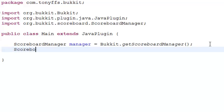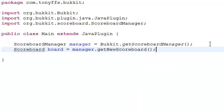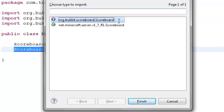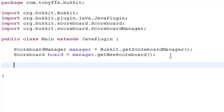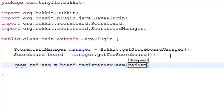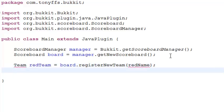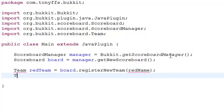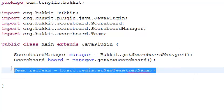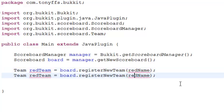Scoreboard board equals manager.getNewScoreboard() — import Scoreboard, and make sure it's the Bukkit Scoreboard that you import. Now we can create teams. Team redTeam equals board.registerNewTeam() with the name 'red'. Import Team, and I'll fix the error in a minute. I'm just going to copy and paste it to make a blue team as well.